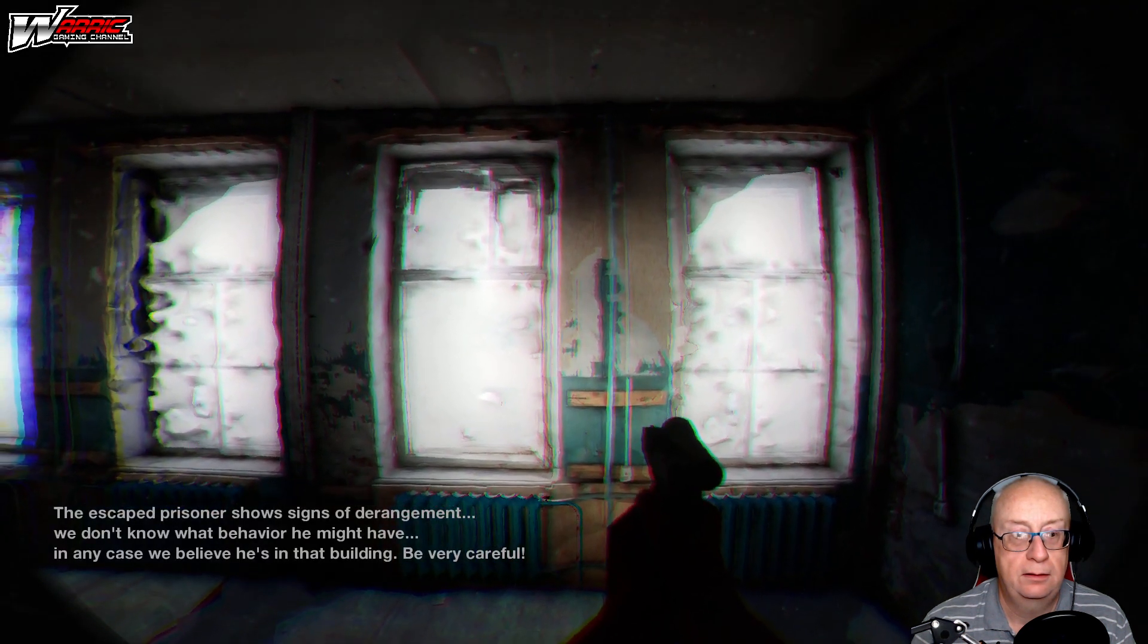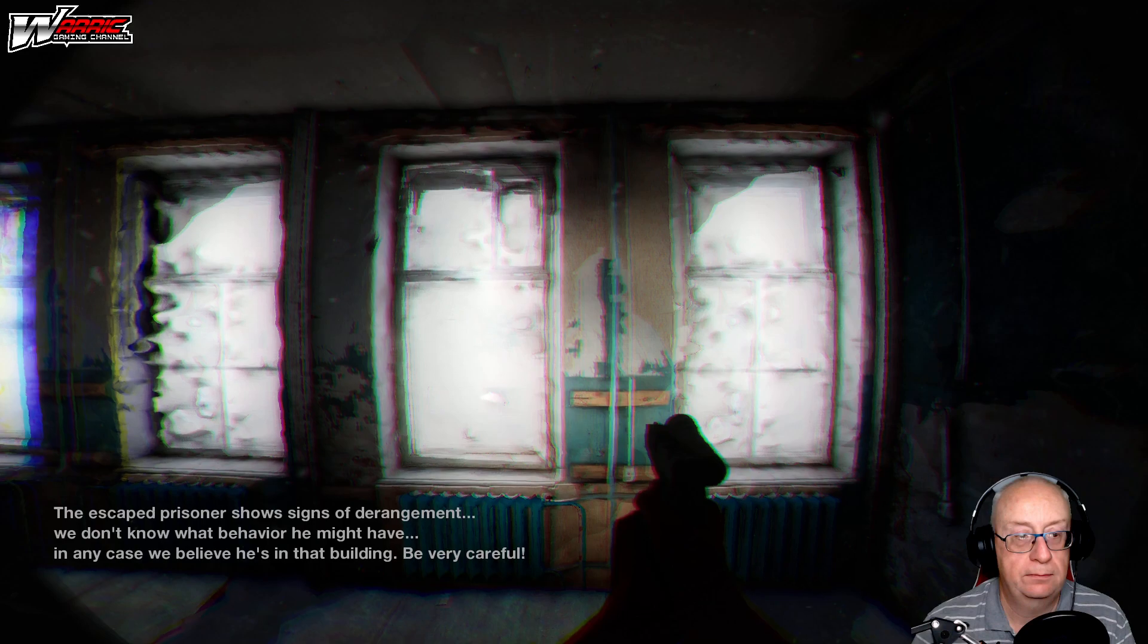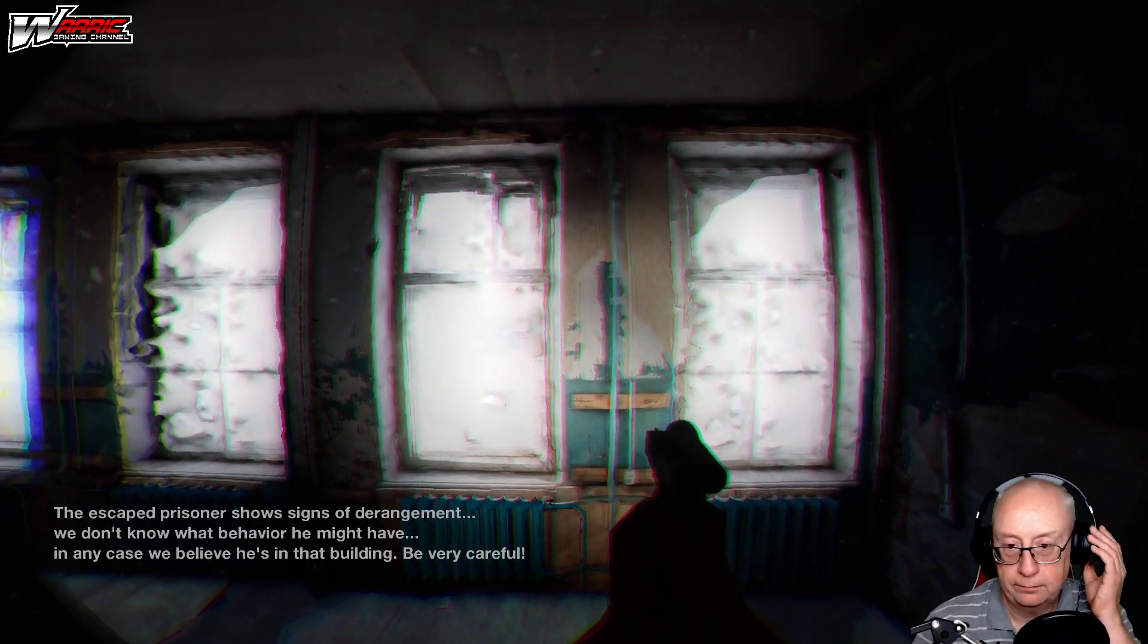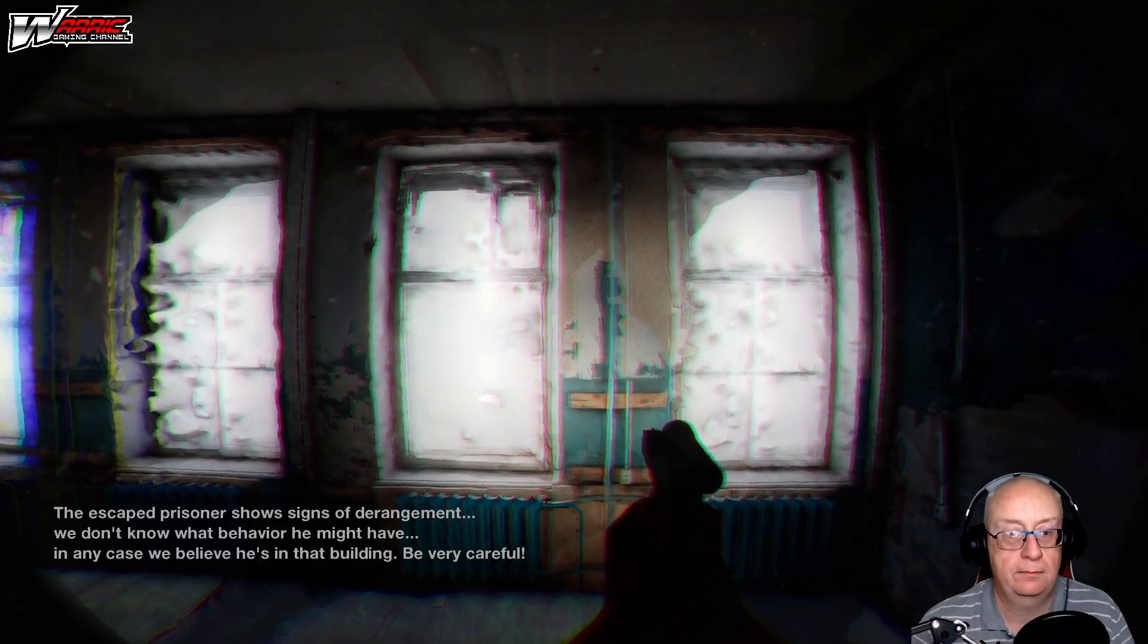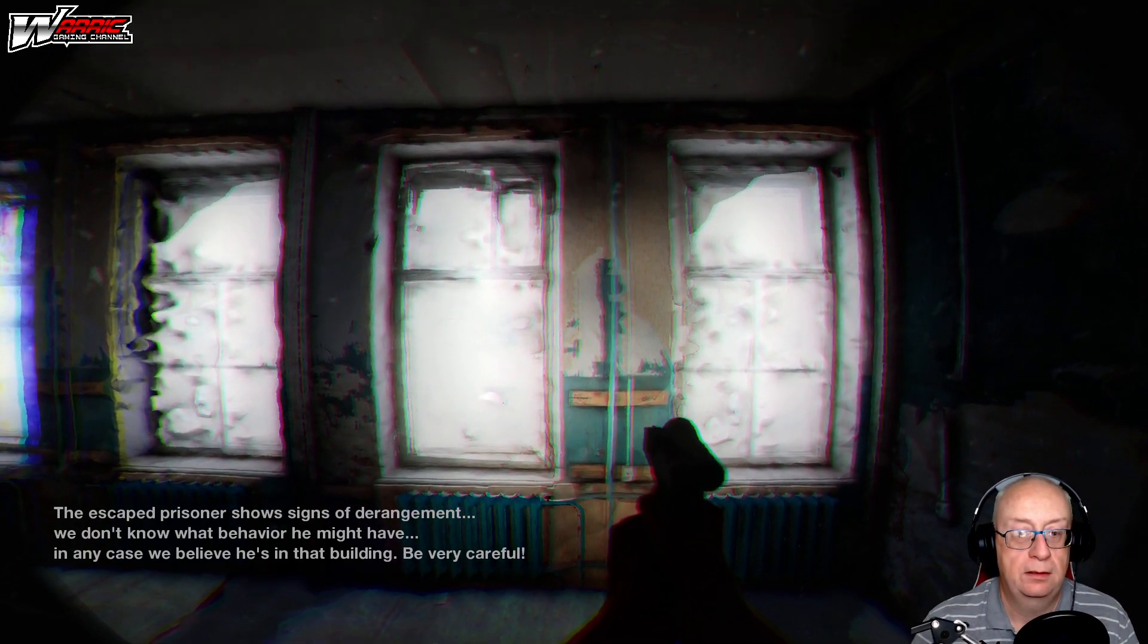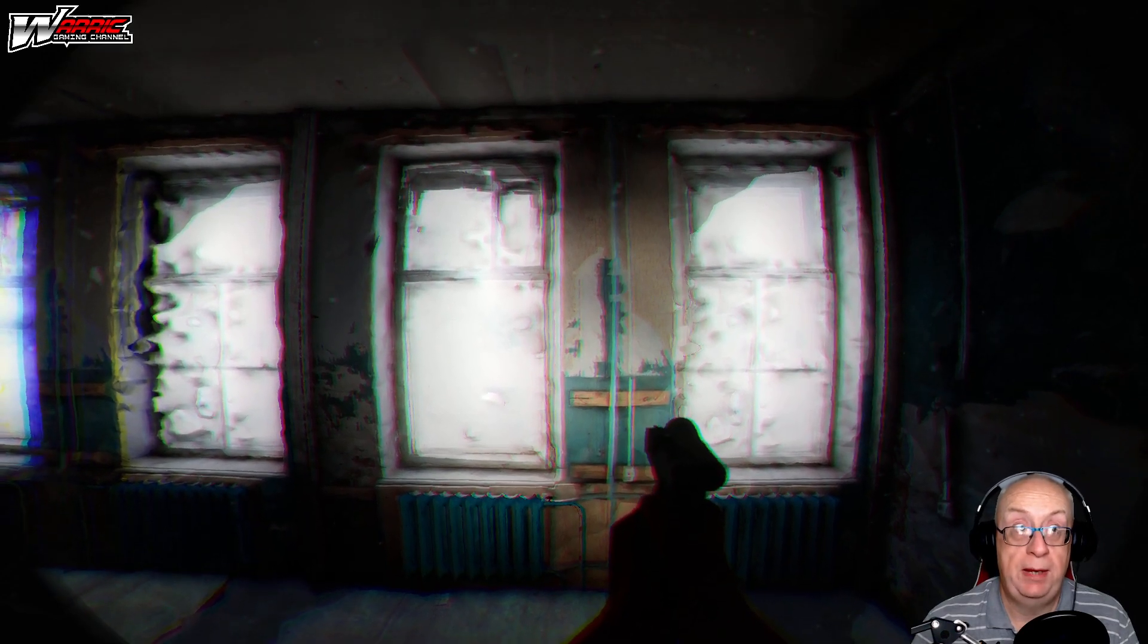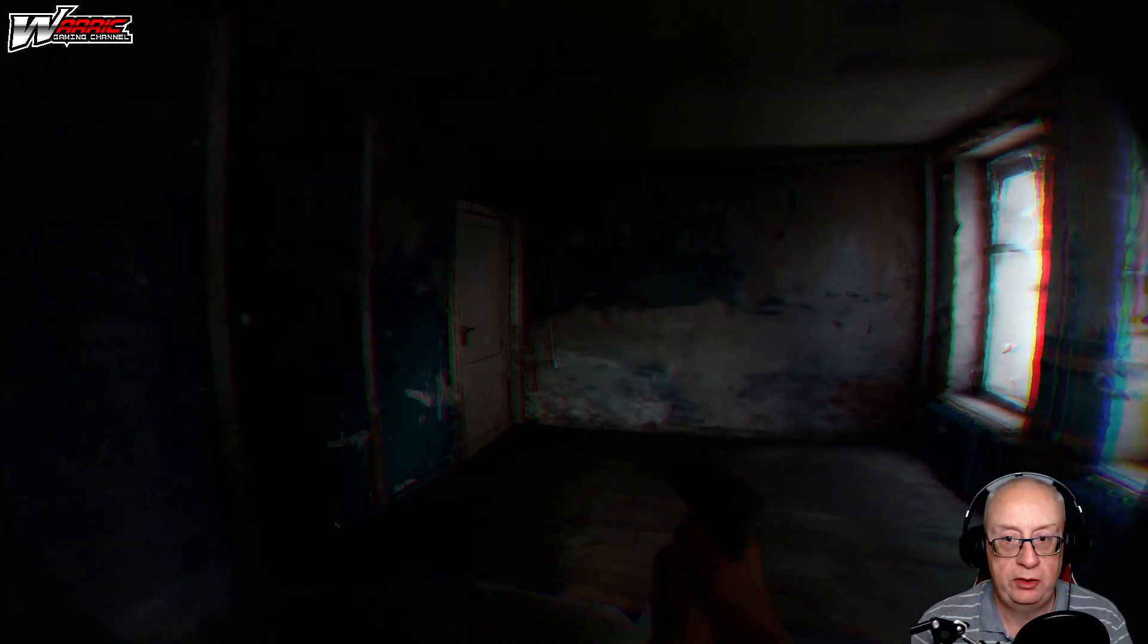The escaped prisoner shows signs of derangement. We don't know what behavior he might have. In any case, we believe he's in that building. Be very careful. Be very careful, he's about. So let's have a look around. We've got a gun.